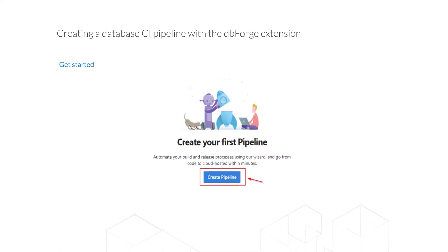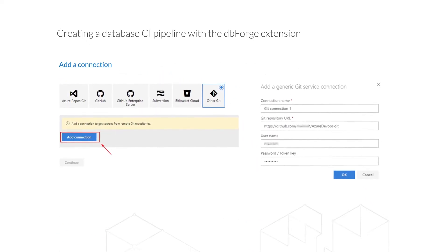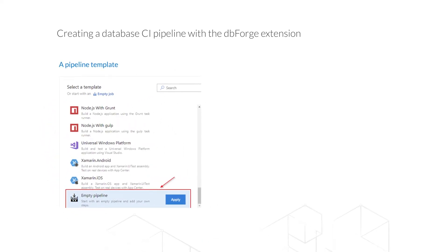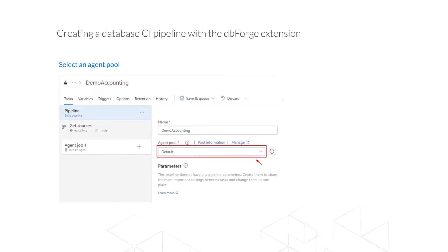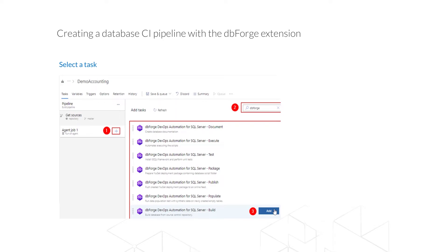Now let's look at how to configure a pipeline in Azure DevOps. After initializing the pipeline creation, you will be offered to select the source control system and add a connection. When creating a connection, you will need to enter your project URL and necessary credentials. Next, you will need to select a pipeline template — we recommend using the empty one. Then you will be offered to specify an agent; from the list, select the self-hosted agent created earlier. To create the first job in our pipeline, enter dbForge in the search box and select the build task from the list. This task will create a database.